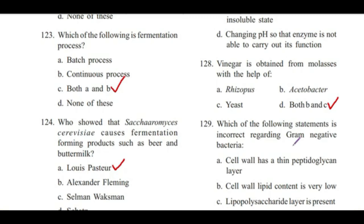Question 129: Which of the following statements is incorrect regarding gram-negative bacteria? — Cell wall has a thin peptidoglycan layer; cell wall lipid content is very low; lipopolysaccharide layer is present; or all of these? Answer is B, cell wall lipid content is very low.